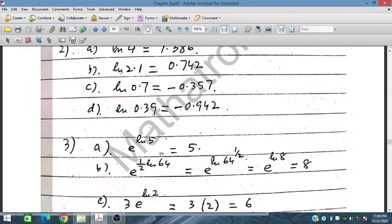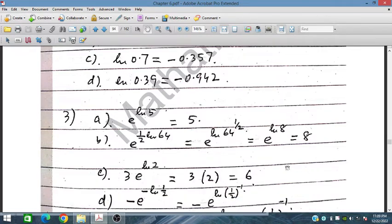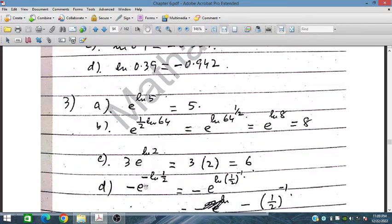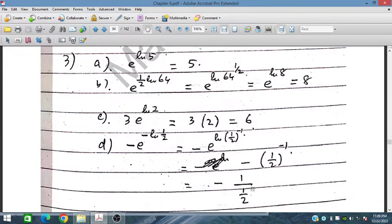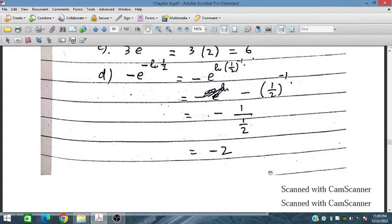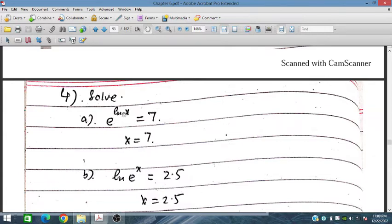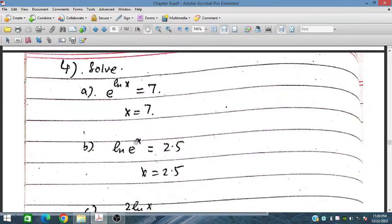Similarly, for e^(ln 64^(1/2)), this is reciprocal so it gives 64^(1/2) = 8. For the next one, with minus one-half, this is the inverse so it gives minus 2 because the inverse of one-half is 2. Then for e^(ln x), since exponential and logarithm are reciprocal, the result is x. So x equals 7.